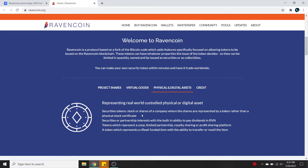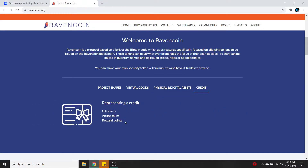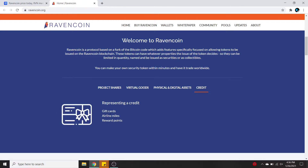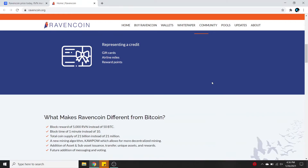Securities or partnerships interests with the built-in ability to pay dividends in RVN, which is Ravencoin. Tokens which represent a co-op, limited partnership, royalty sharing, or profit sharing platform. A token which represents a crowdfunded item with the ability to transfer or resell the item. Credits representing gift cards, airline miles, and reward points. If you can create all of this type of stuff with Ravencoin, that's pretty cool. I can definitely see how Ravencoin is useful and what people can do with it in the future.